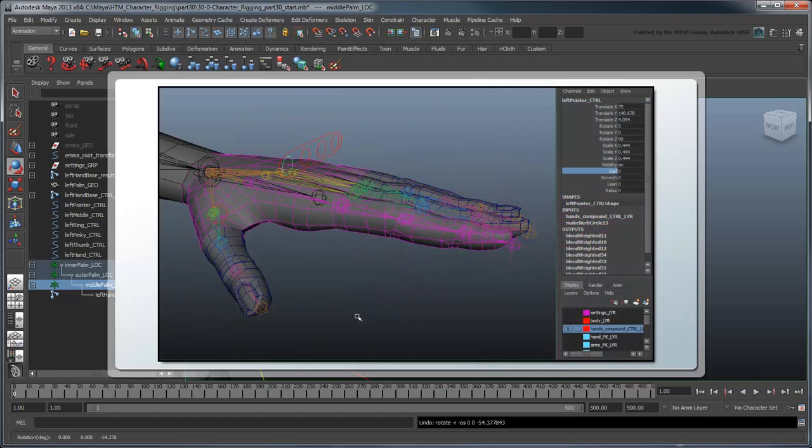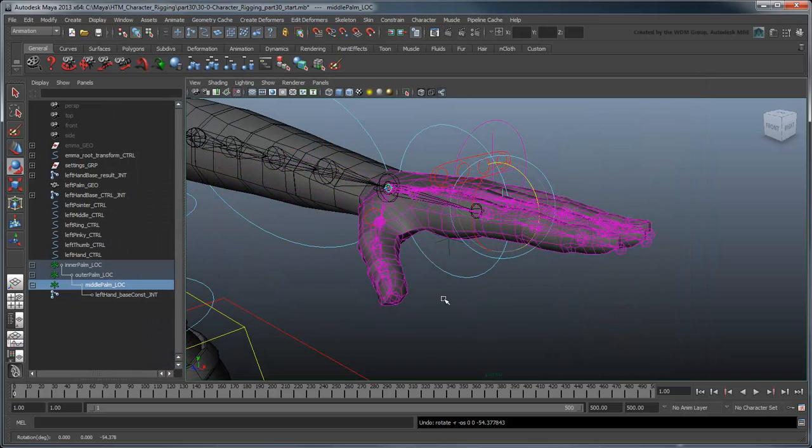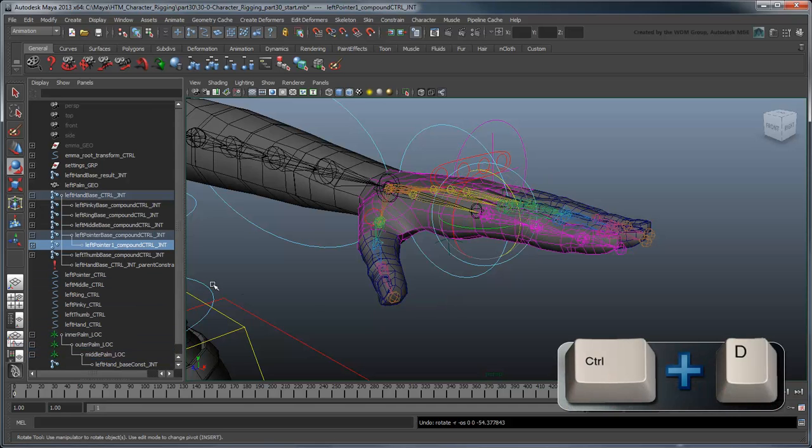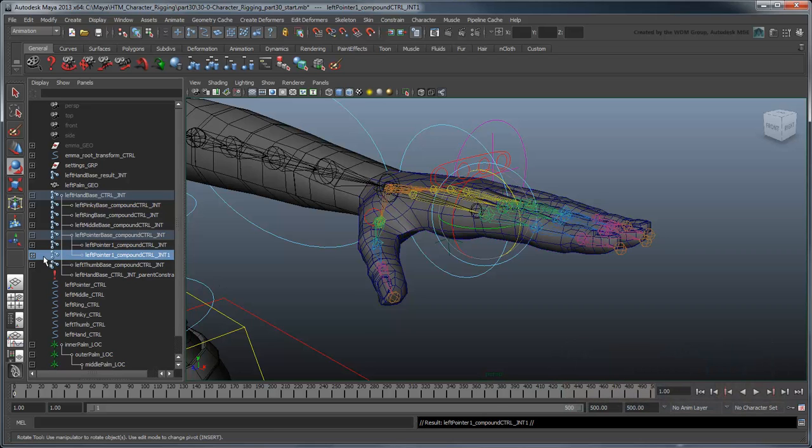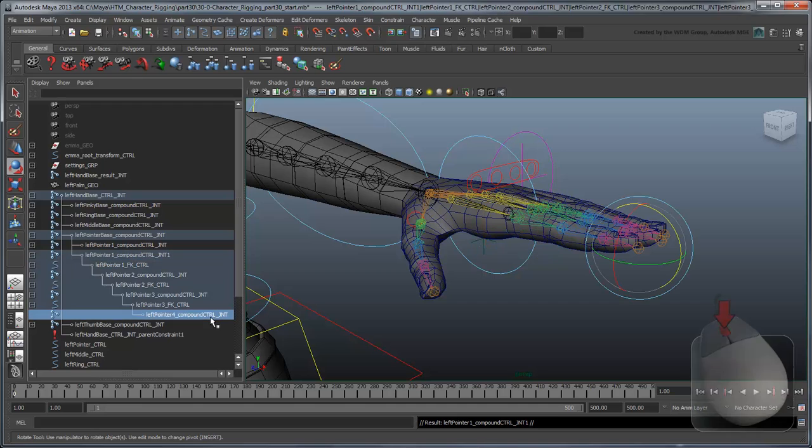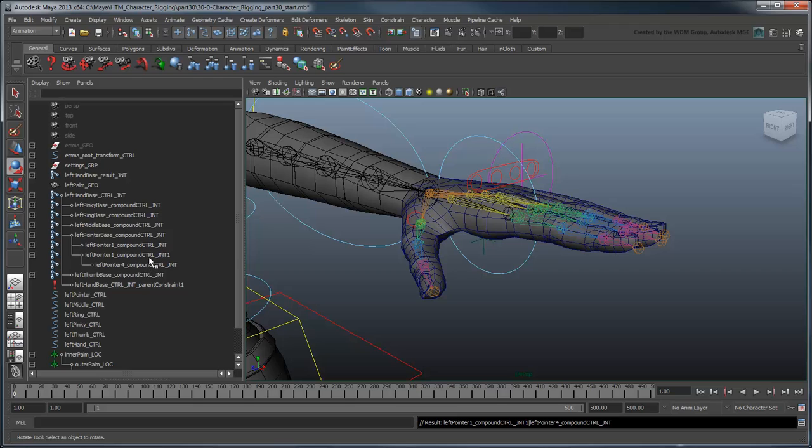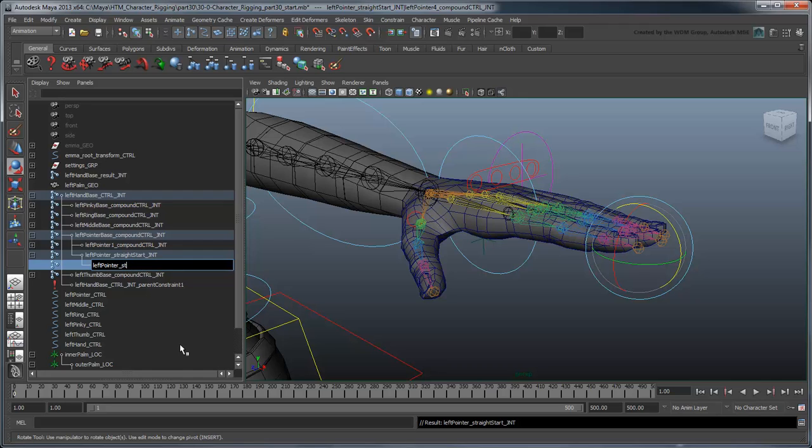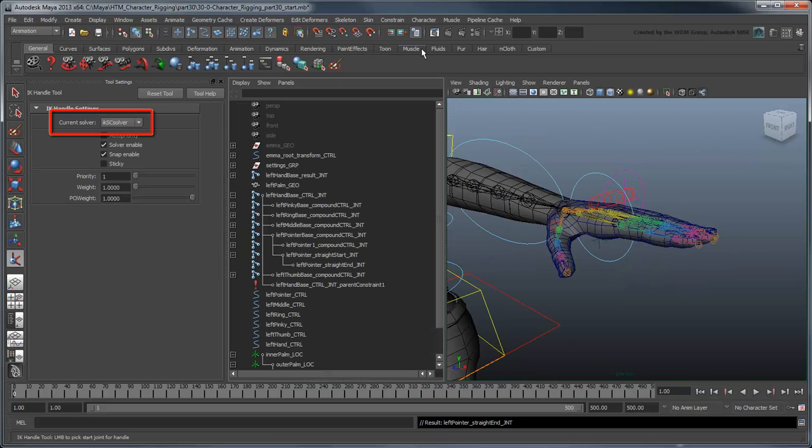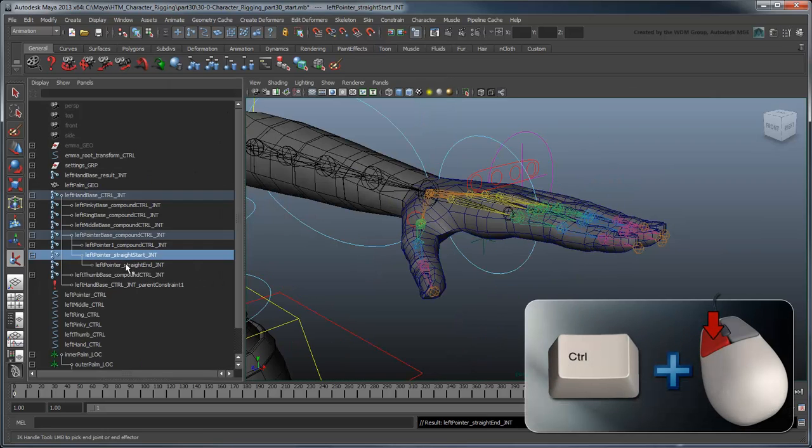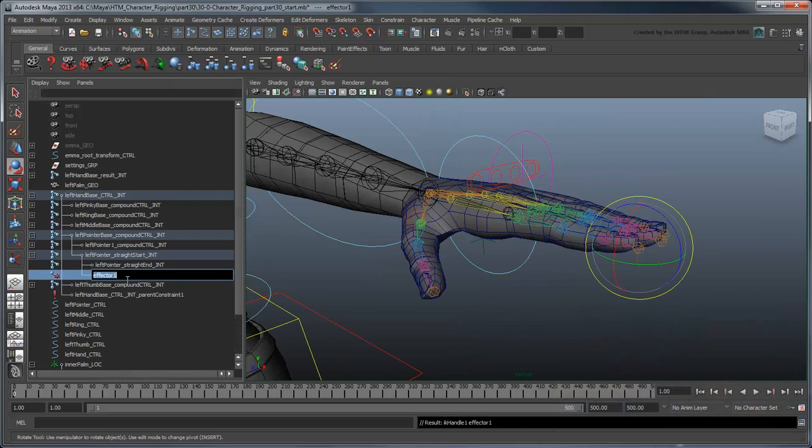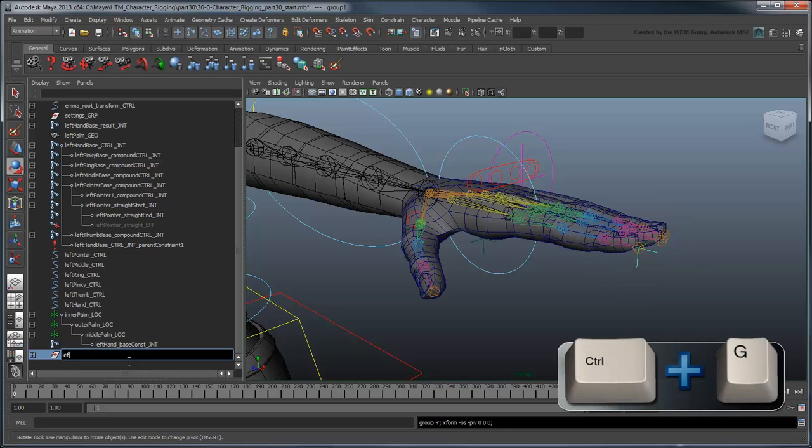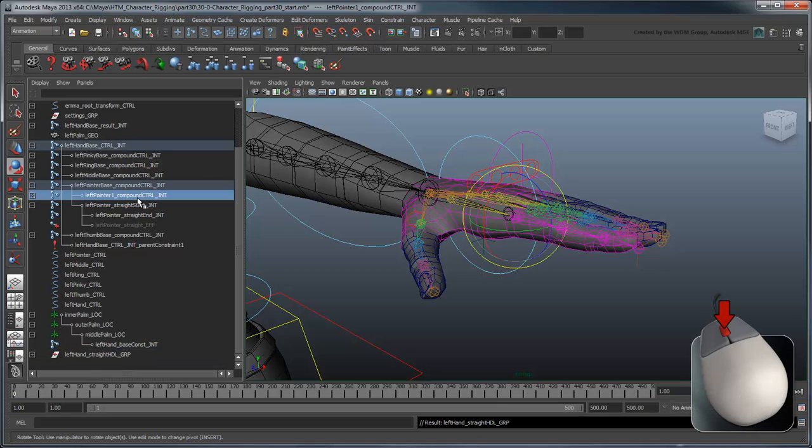However, if we create an IK handle for each of the fingers, we'll completely ruin our existing controls. To facilitate this, we're going to create a new joint structure specifically to accommodate our needs. Duplicate the leftPointer1CompoundControl joint. In this new chain, parent the last joint to the first and delete the rest of the duplicated children. Rename them leftPointerStraightStartJoint and leftPointerStraightEndJoint. Now create an IK handle between these two joints using an IKSC solver. Rename the handle and effector appropriately and group the handle into a leftHandStraightHandle group.